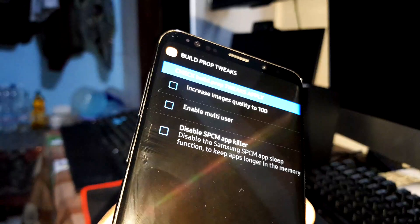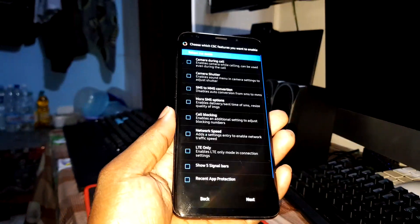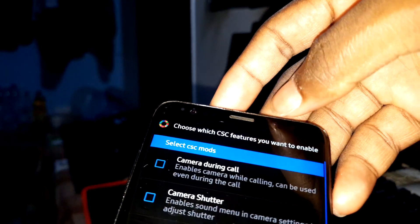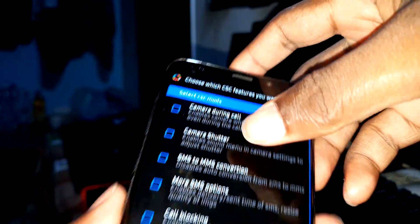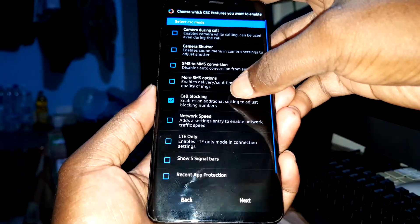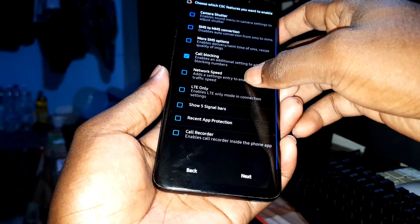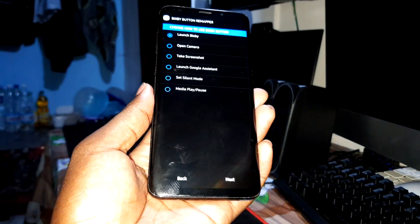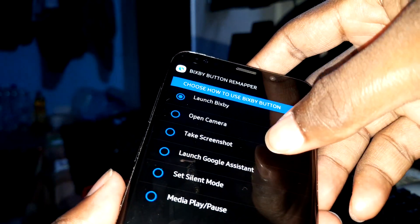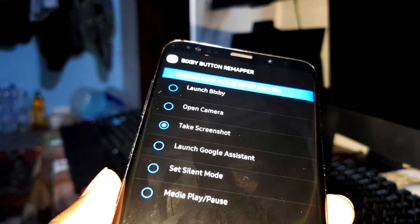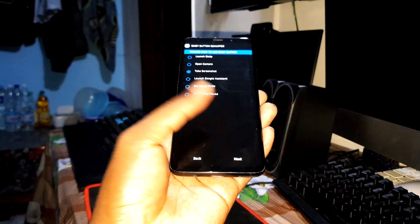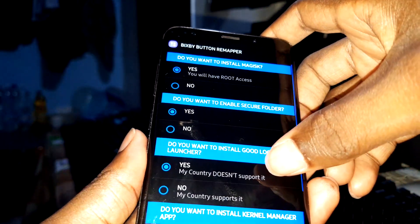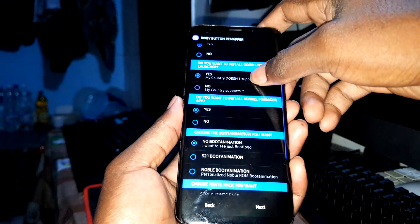Next. Choose which feature you want to enable. I want to enable camera, call blocking, and call recorder. This is cool. Now choose how to use BSB button: take screenshot. This is better in my opinion.